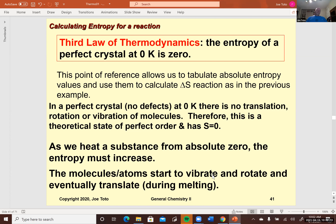We jumped from the first law of thermodynamics — which is a conservation law — to the third law; we skipped the second but we'll get to that soon. The third law allows us to set our standard for entropy. Remember, we set our standard for enthalpy by assigning all elements in their standard states a delta H of formation of zero. For entropy, the third law of thermodynamics is used to set the zero: any perfect crystal at zero degrees Kelvin has zero entropy.